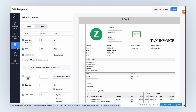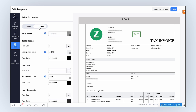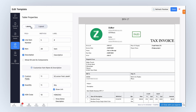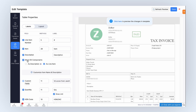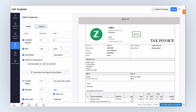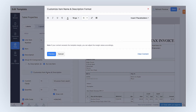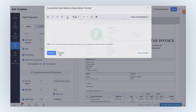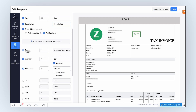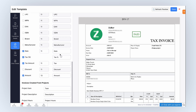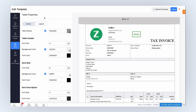In the Table tab, you can customize labels and layout of the table. Under Labels, you can enable the fields to add them to PDF templates. Note that label fields vary across templates based on document purpose. Click here to customize the item name and description format in PDFs by inserting placeholders. Under Invoices created from projects, you can apply these labels to adjust the project details in the template. Under Layout, configure and adjust the font size, background color, and font color settings of the table header, item row, and item description.